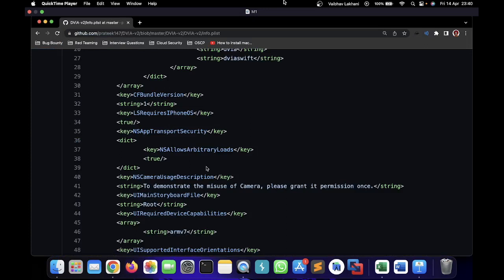Now this basically means that the application is going to communicate over HTTP, which is an insecure way of communicating. Since the permission has been set up for insecurely communicating with other servers and application servers, we can term this again as improper platform permission, which comes under improper platform usage.